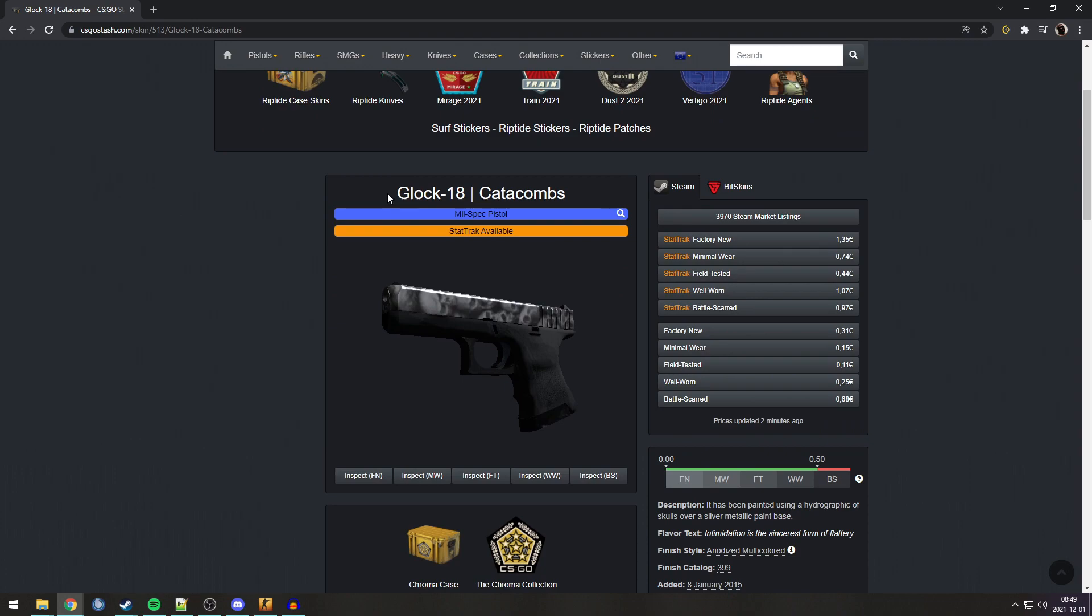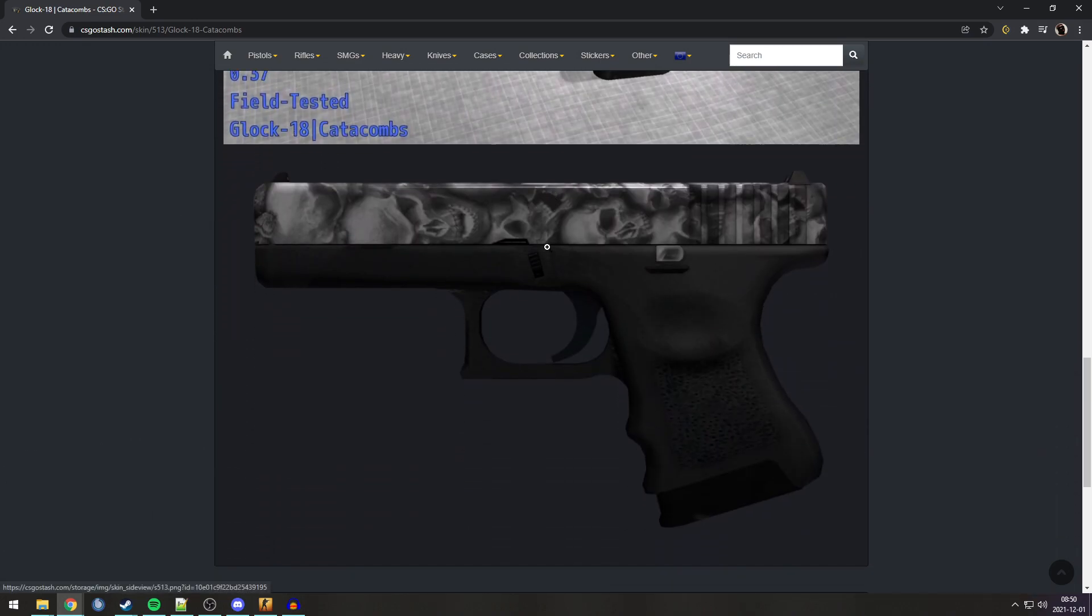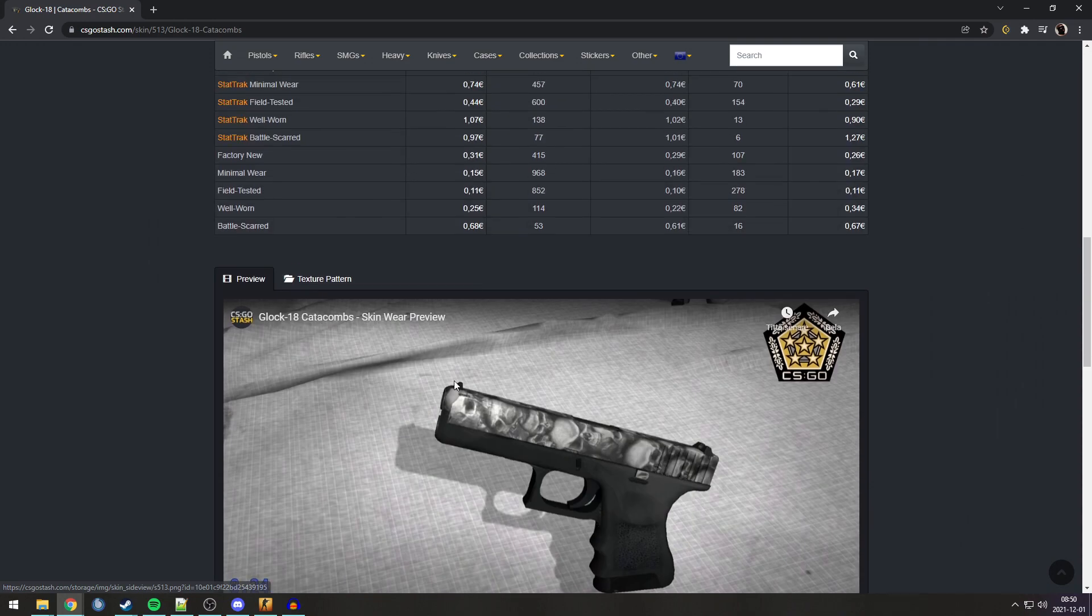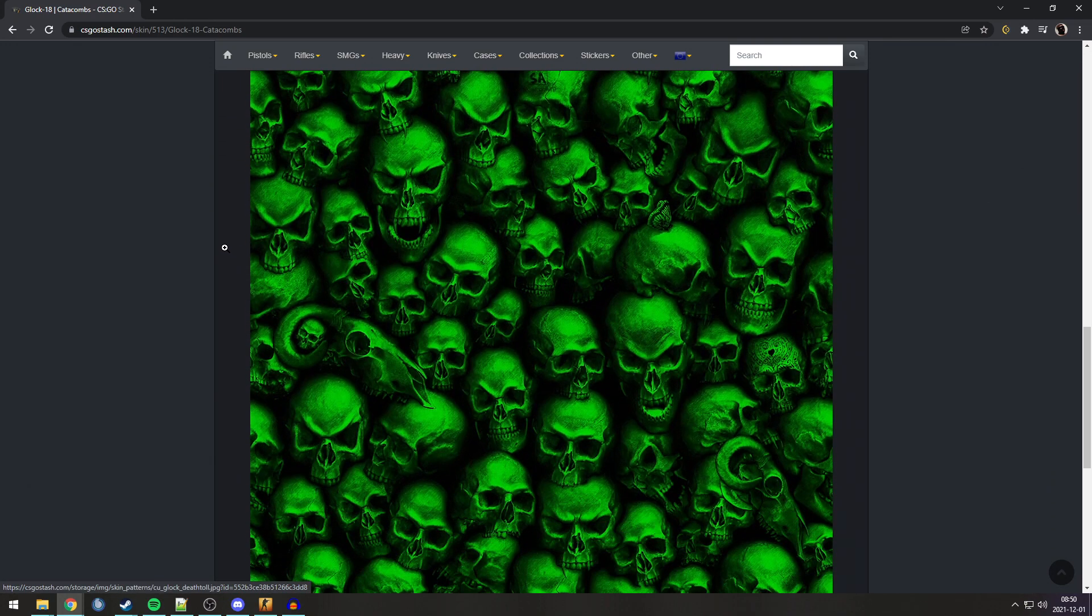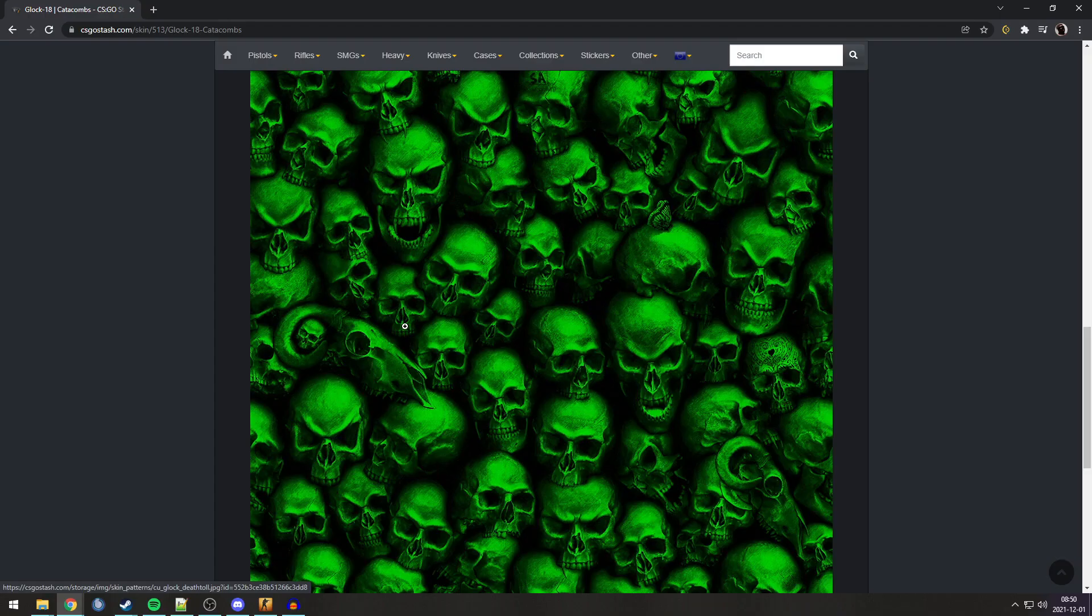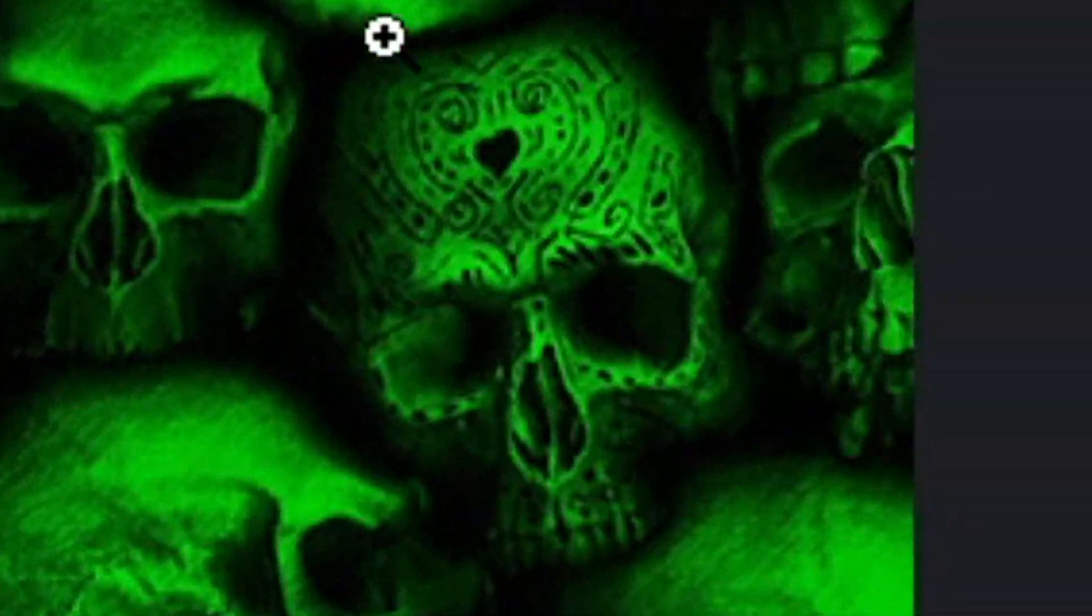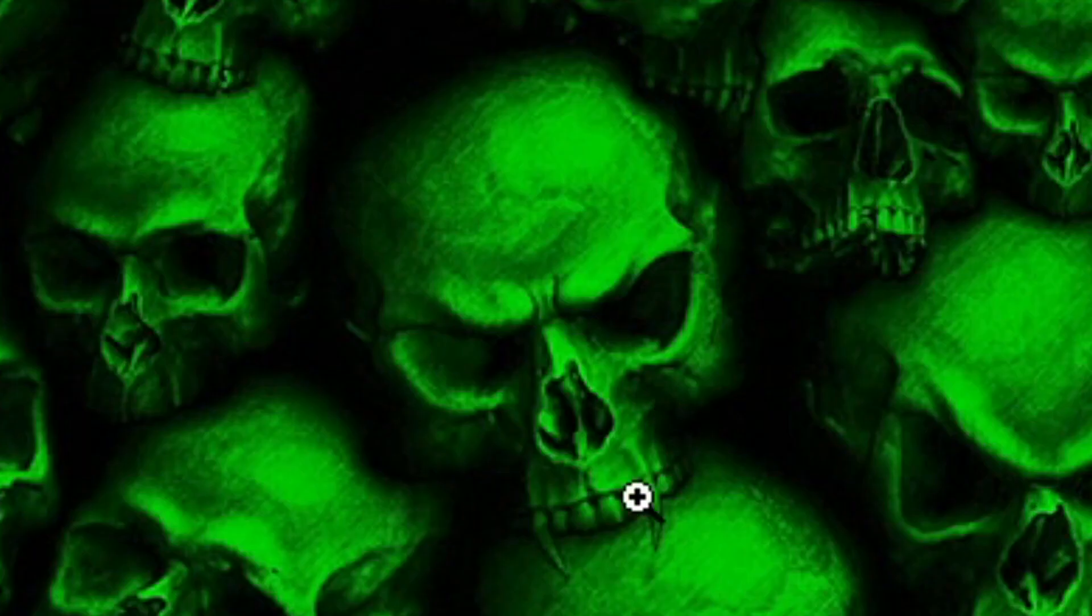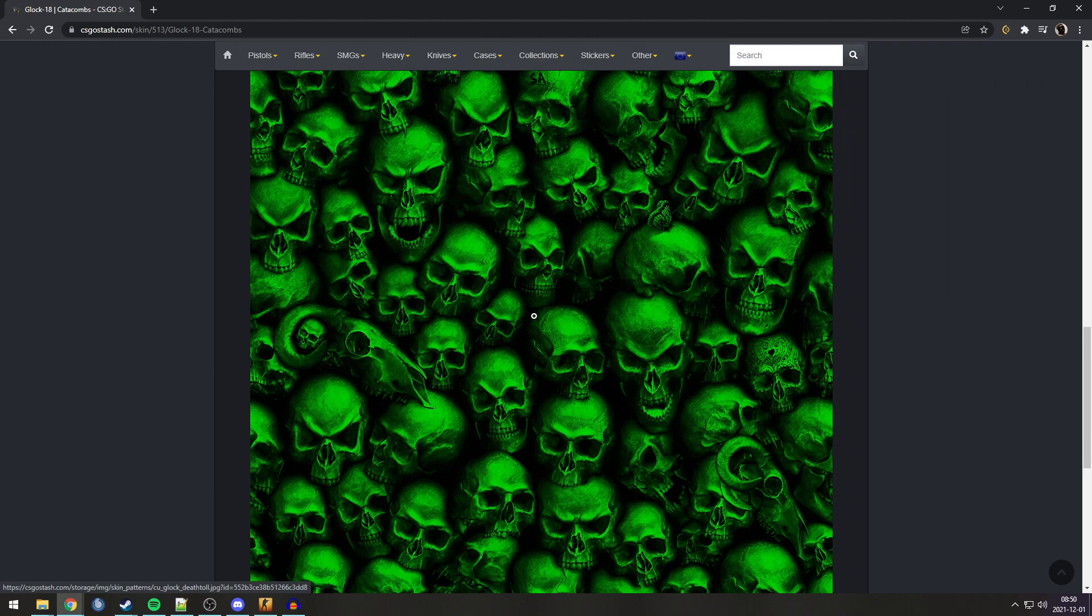Next Easter egg is on the Glock Catacombs. Now, I wasn't aware of this until one guy in my chat pointed it out. I just thought that this was a set pattern or a randomized pattern of skulls. But if you go to the texture pattern, you can see there is actually a butterfly on one of the skulls. There is also a goat skull or whatever. And an engraved skull. And also a vampire. And I never knew that there were these many different types of skulls. So I guess, like, the butterfly would maybe be the rare pattern. That's kinda cool.